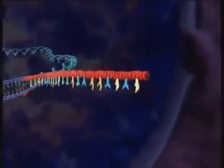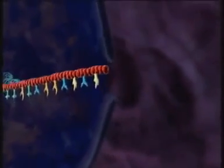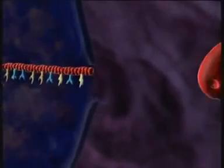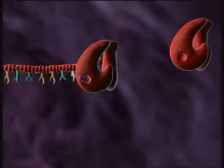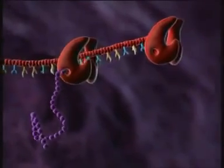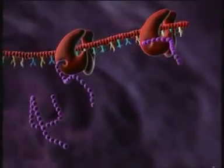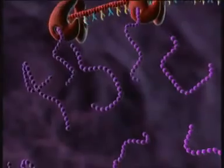Activation of the cell induces transcription of proviral DNA into messenger RNA. The viral messenger RNA migrates into the cytoplasm, where building blocks for a new virus are synthesized. Some of them have to be processed by the viral protease.